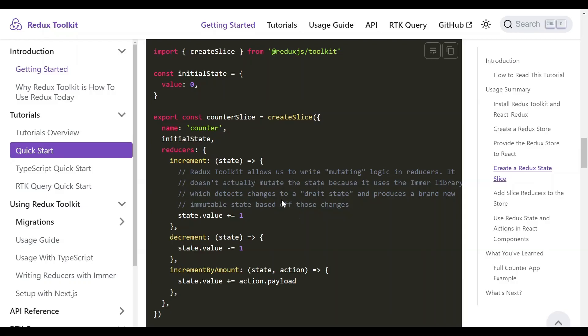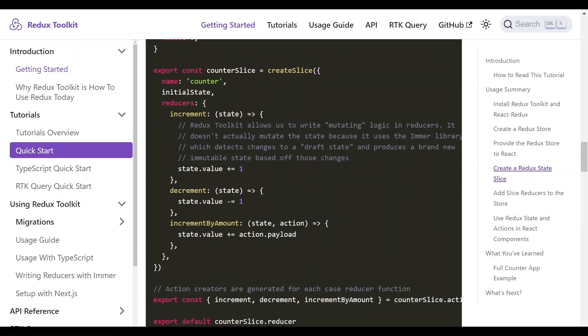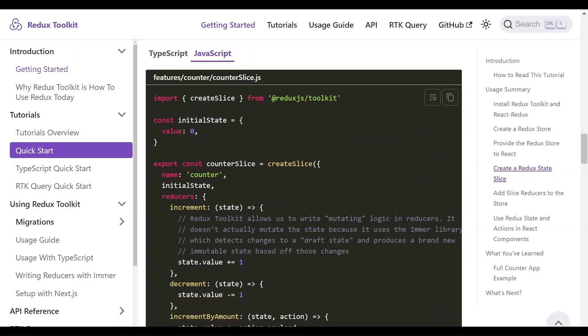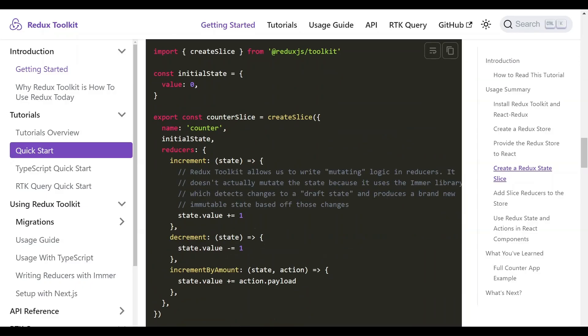Now the second concern of the counter slice is the actions. The actions are performed to update the state. All actions are submitted through the reducer.